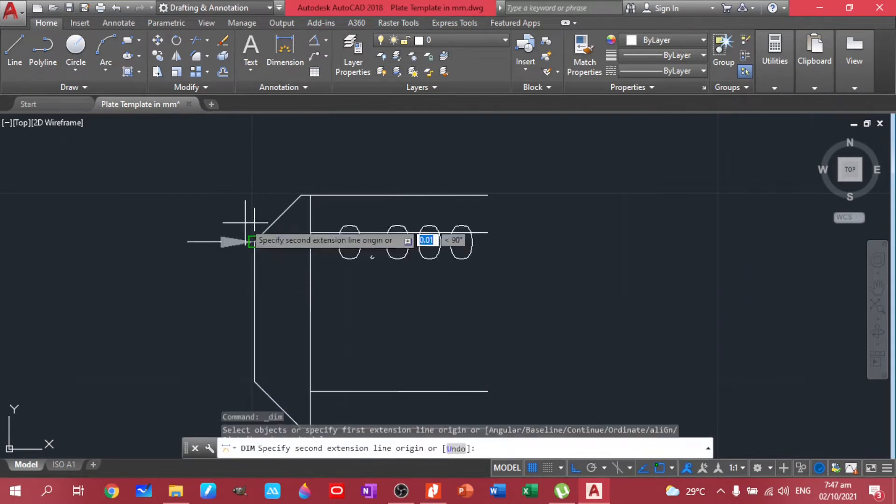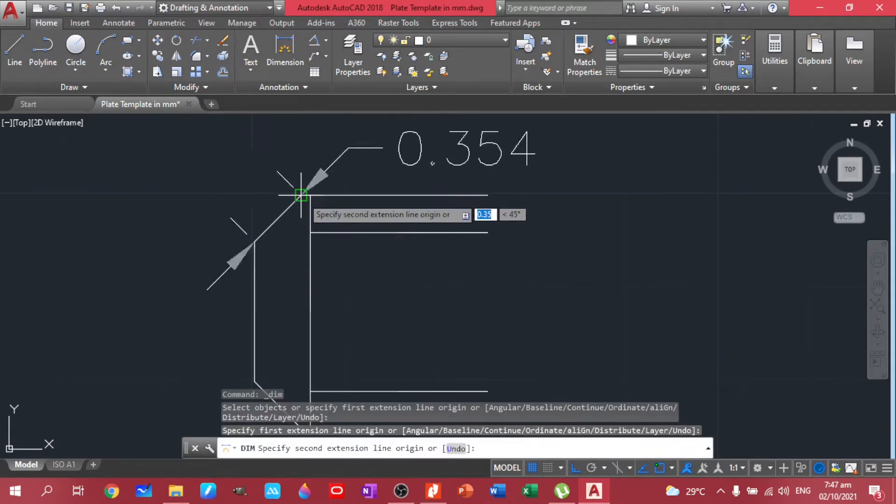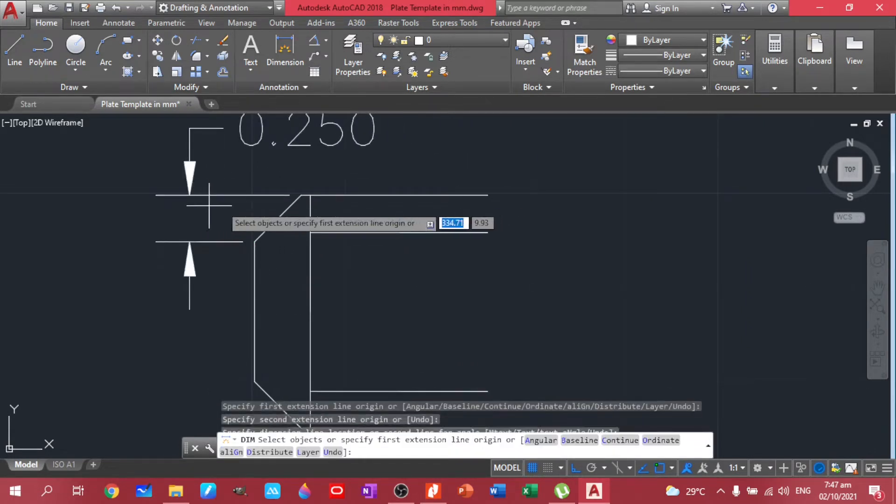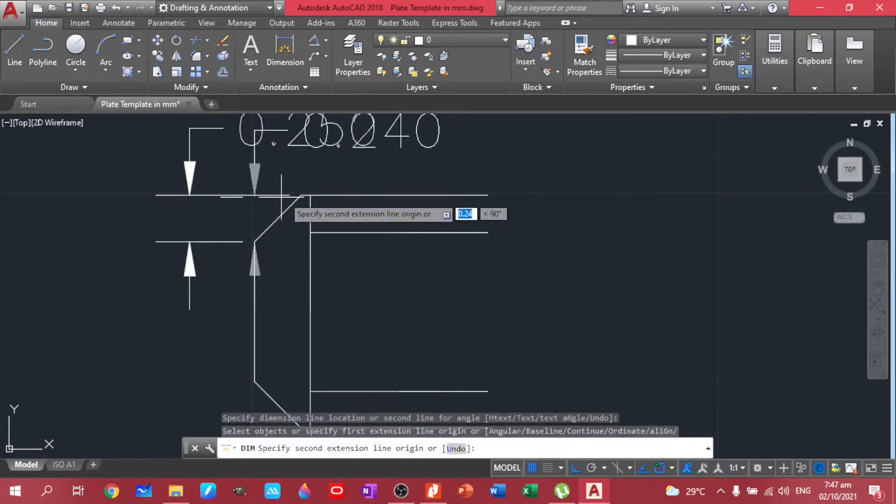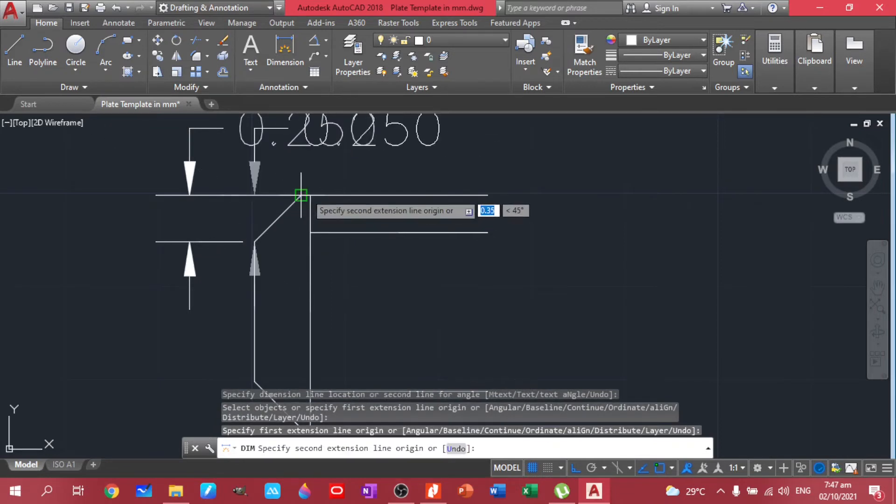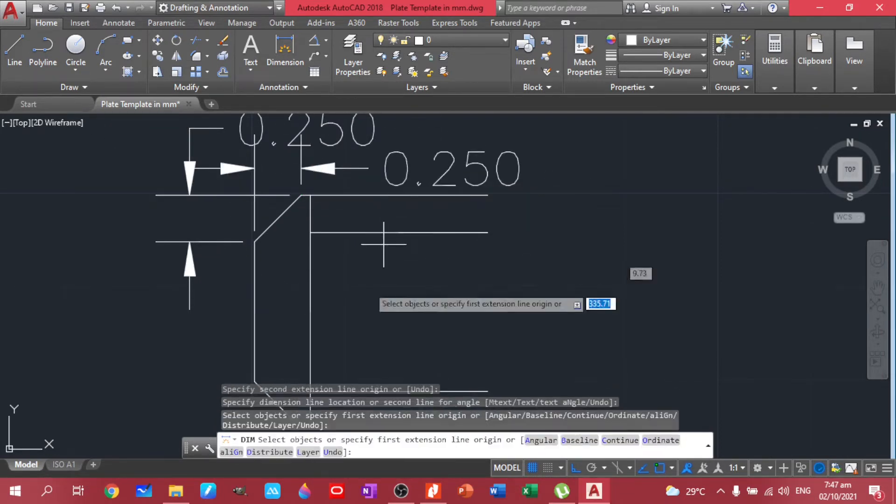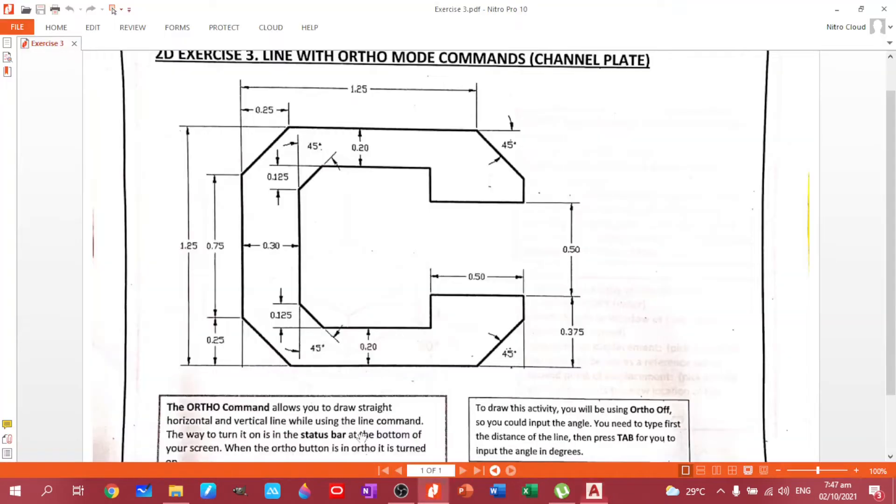There you go. Next, let's have this one, but we have to check first if our dimensions are correct. So let's have this one. It's 0.25, also 0.25. Okay, we're good on that.